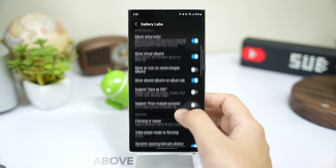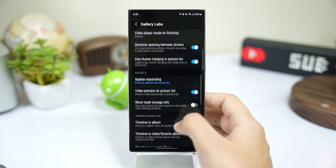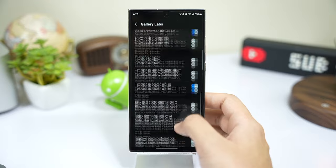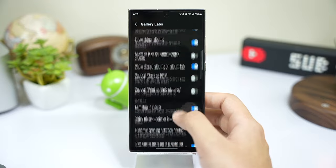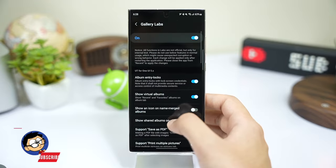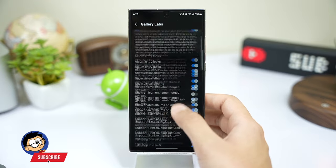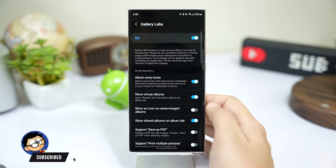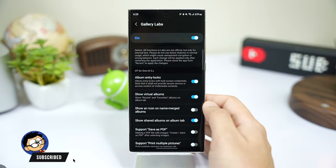There are a lot of other options in this Gallery Labs section that we will discuss in another video. Make sure you're subscribed to the channel to never miss any update.